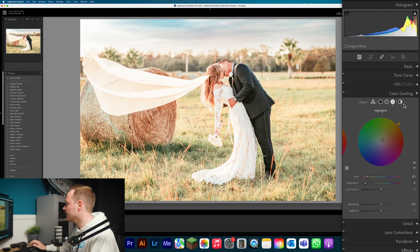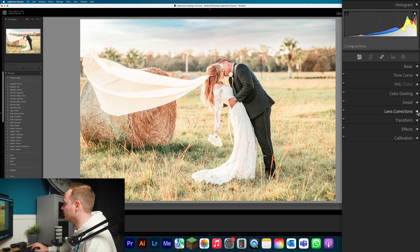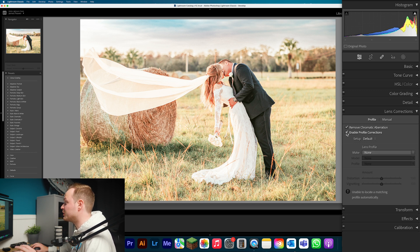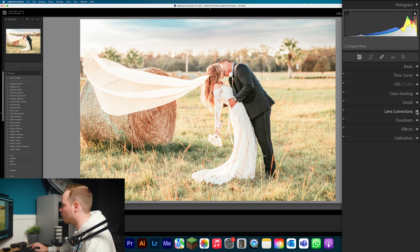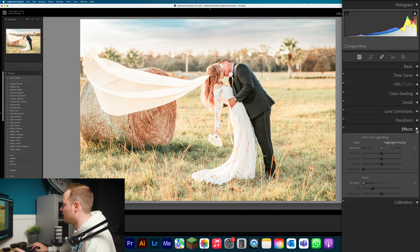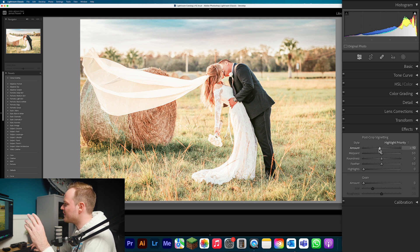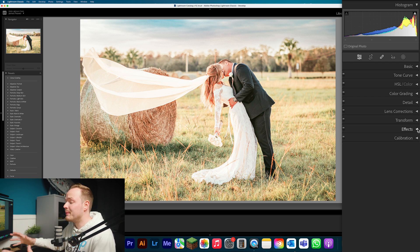The last things to do: go to Lens Correction, turn on Remove Chromatic Aberration and turn on Profile Correction. This helps with any distortion, vignetting, or chromatic aberration, and I'd always recommend turning this on especially when shooting RAW. Finally, go to Effects and Post-Crop Vignette — you can add a small vignette, though for most photos I wouldn't necessarily recommend it since we're creating a bright and airy look. It's optional.